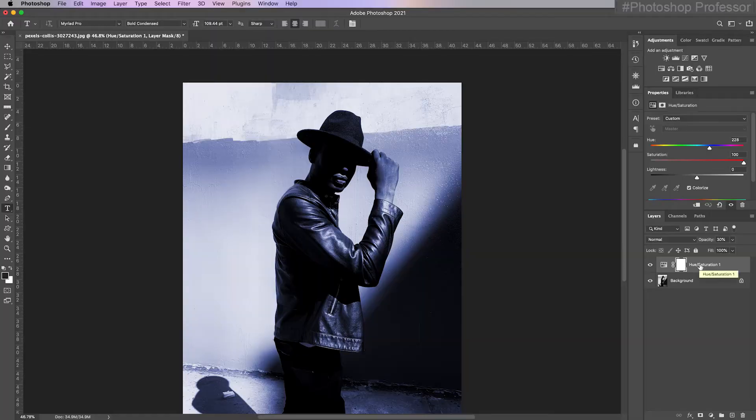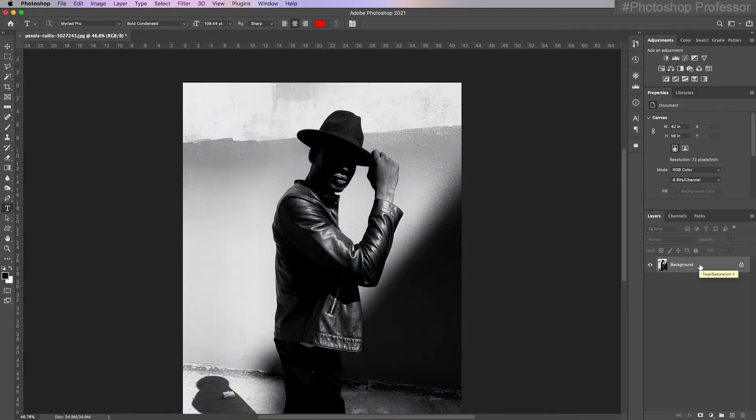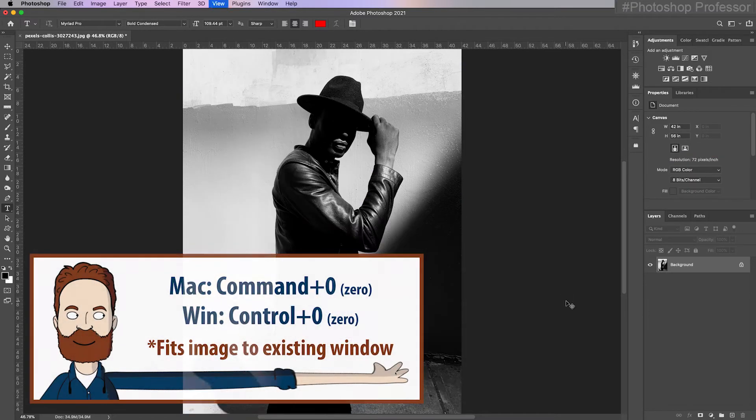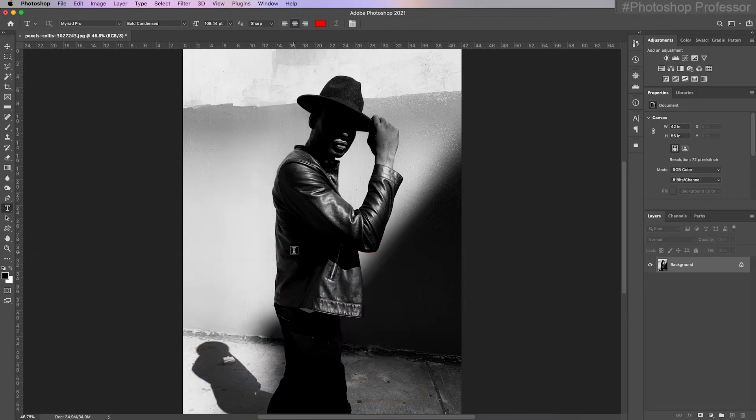And actually, instead of clicking and dragging it to the trash, I can just click delete. You've got to do it twice and it will delete it. Command zero to fit in screen. And I'm back to the original image.